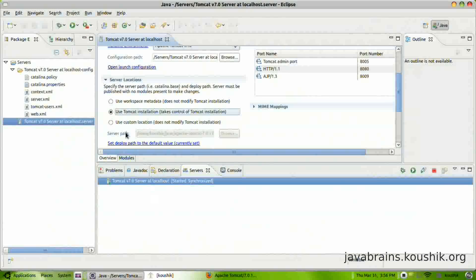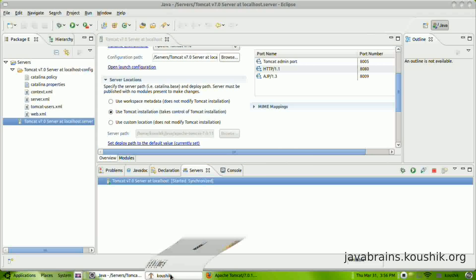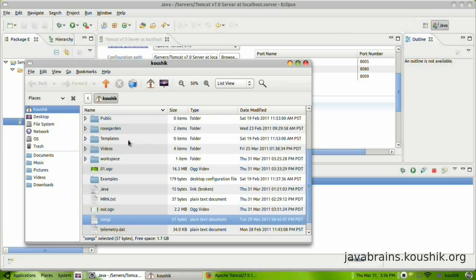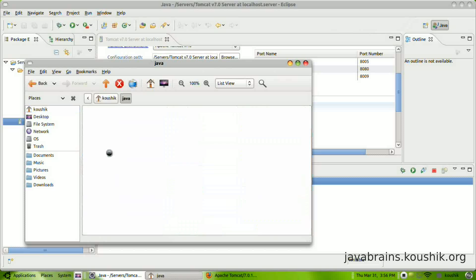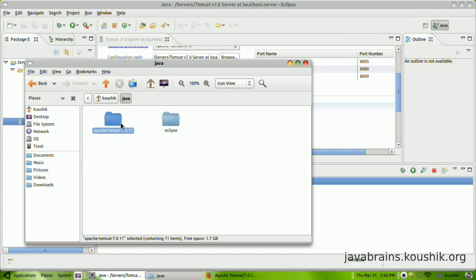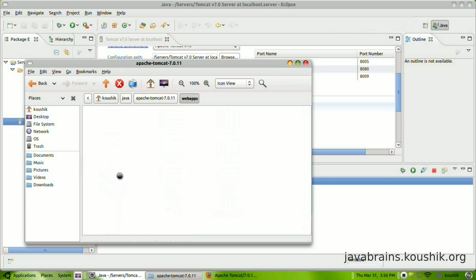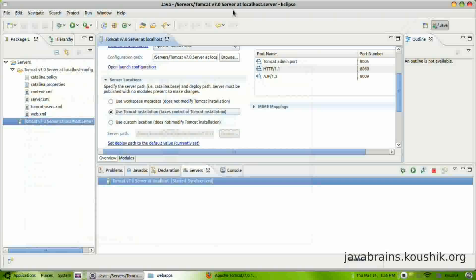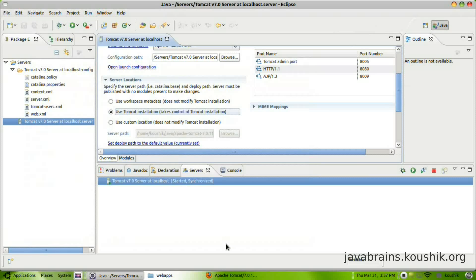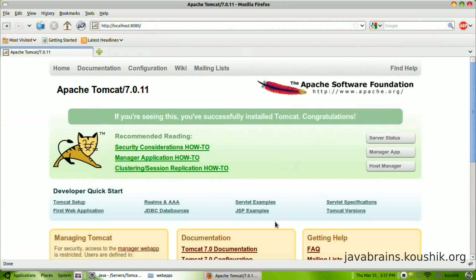But then if you use the Tomcat installation, which is the Java folder, which is this folder, here you have web apps with predefined web pages. So when you access Tomcat, it'll know what to serve and it'll serve this particular web page.